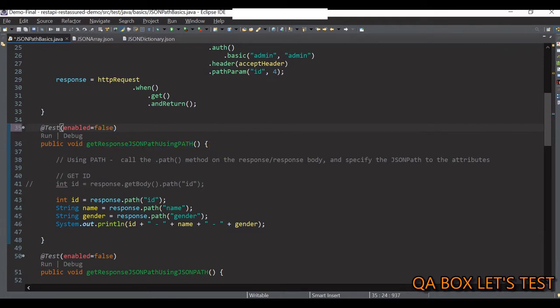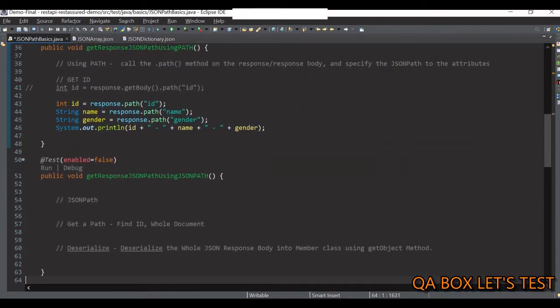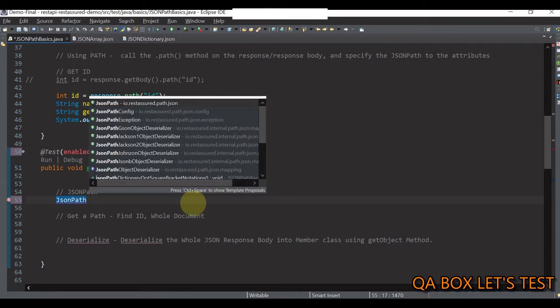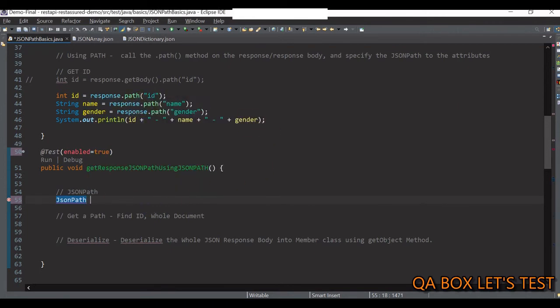When we use the path method, you might wonder how REST Assured decided to use JSON path instead of XML path since we didn't specify anything. That's the magic of GPath in REST Assured. If you want to specifically tell REST Assured to use JSON path, we use the JSON path method, which is targeted by our next test case. We need to create a JSONPath object, which comes from io.restassured.path.json.JsonPath. Let me set the test to true and create one.